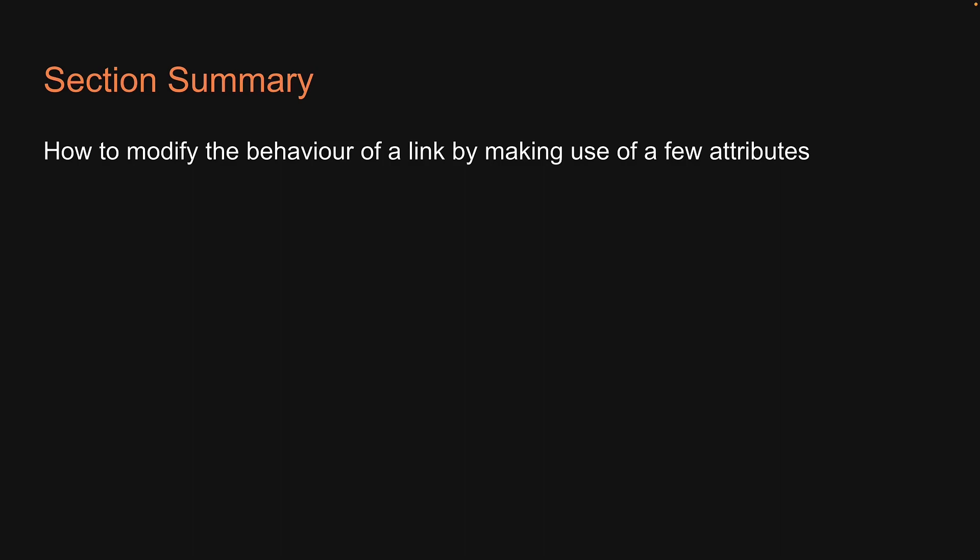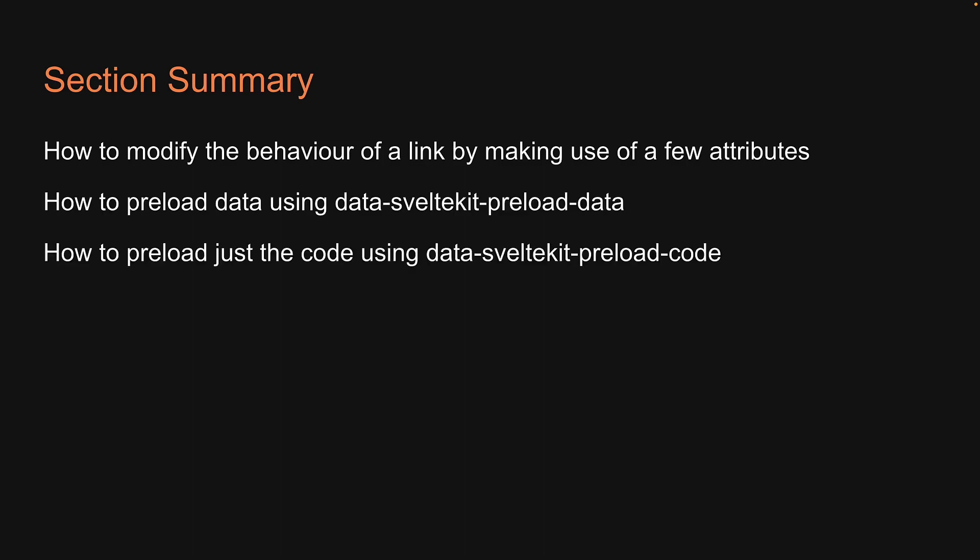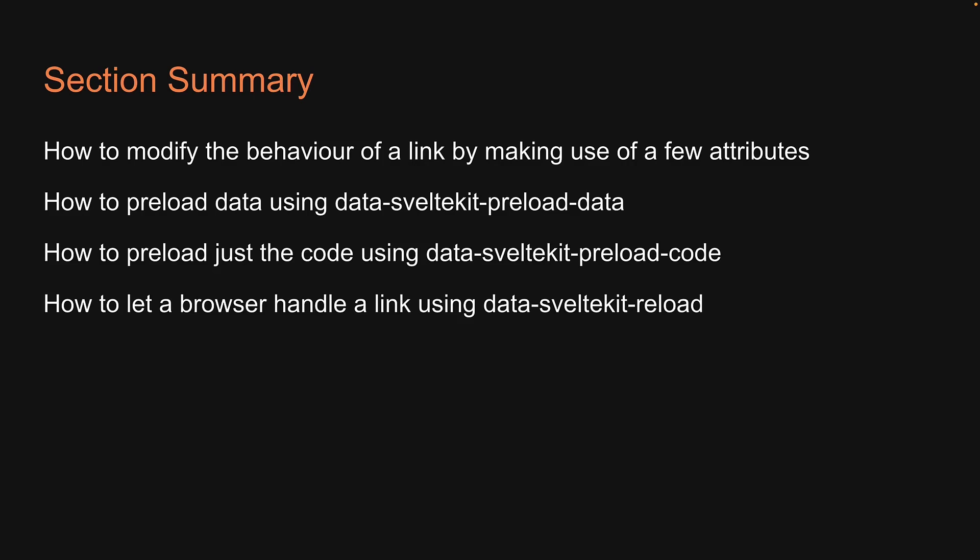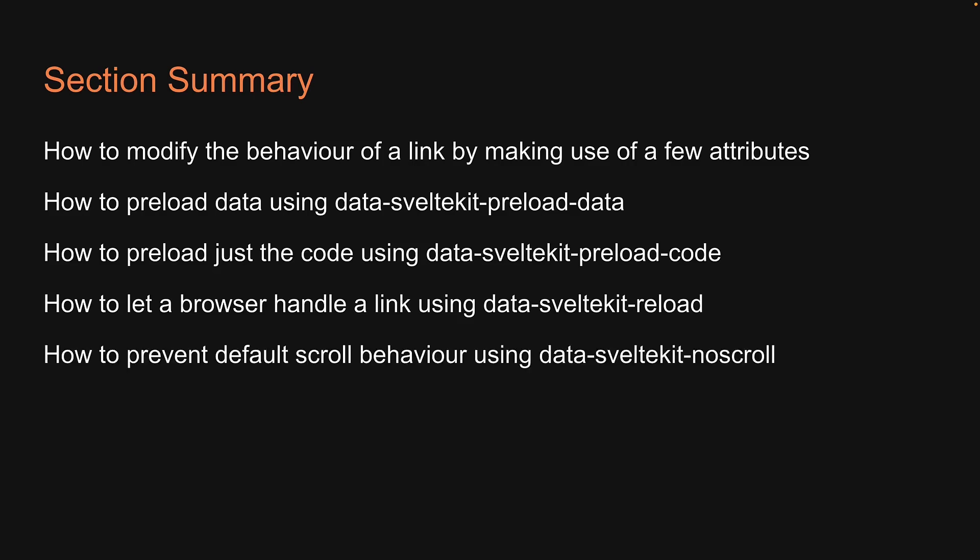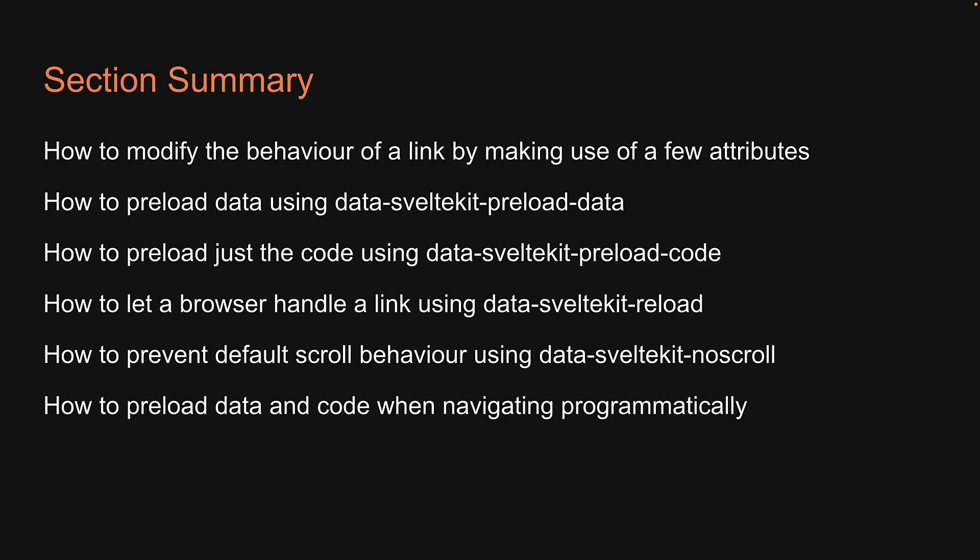So that pretty much covers everything about link options. In this section, we learned how to modify the behavior of a link by making use of a few attributes. We learned how to preload data using Data SvelteKit preload data, how to preload just the code using Data SvelteKit preload code, how to let a browser handle a link using Data SvelteKit reload, how to prevent default scroll behavior using Data SvelteKit no scroll, and finally, how to preload data and code when navigating programmatically.